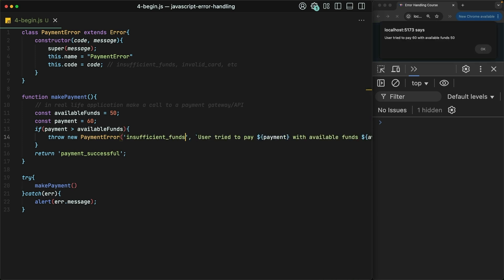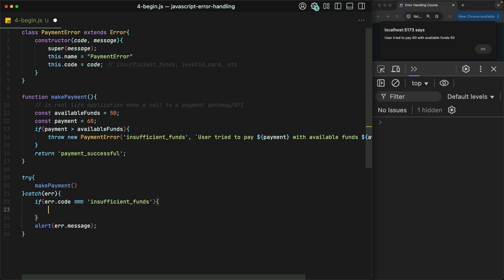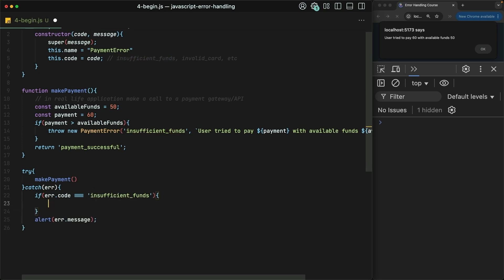Down inside of our catch block now, we have control over what we do based on the code of the payment error. For example, we could use a conditional here to check, is the error code insufficient_funds? And if it is, we'll show an alert to the user.